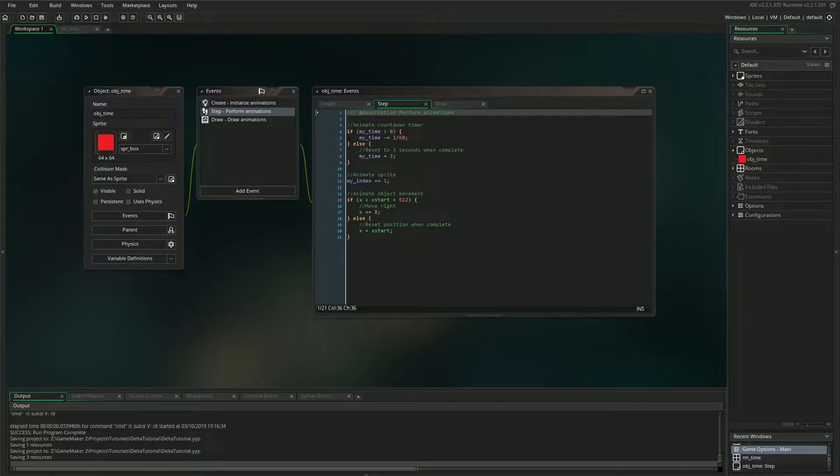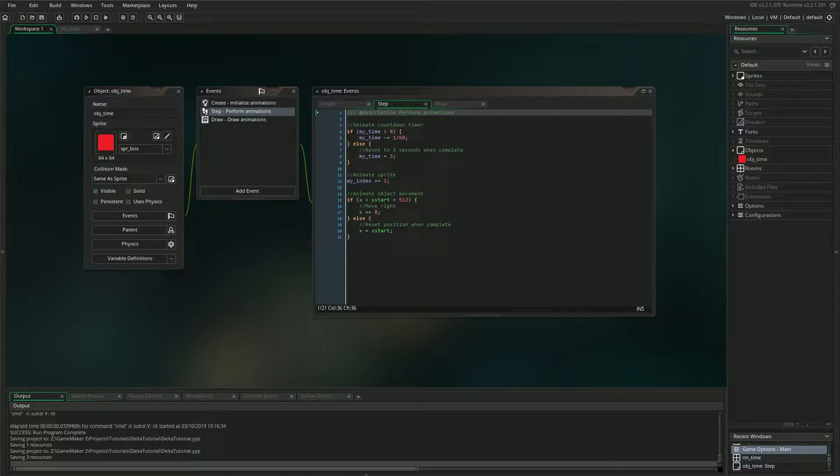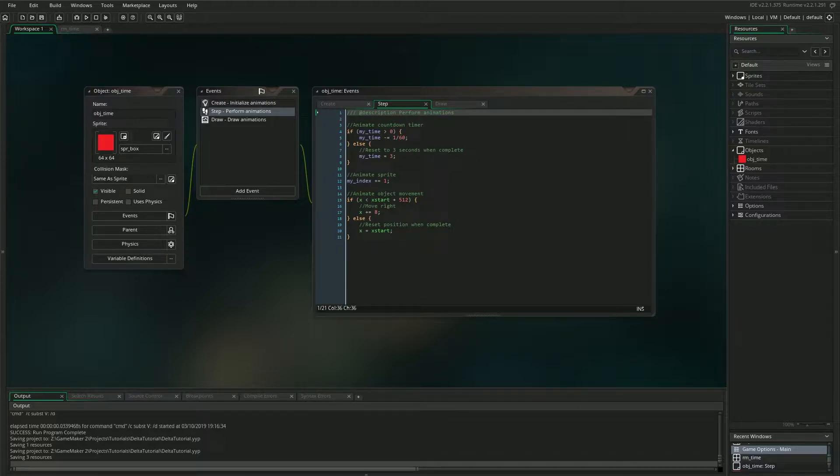It might sound mysterious, but I promise it's not. When we're talking about the delta of something, all we're really talking about is the difference between two things. In this case, a difference of time.